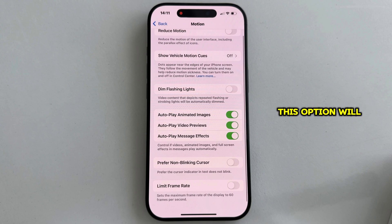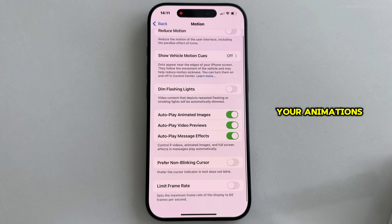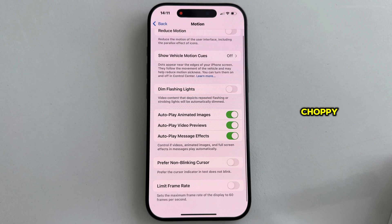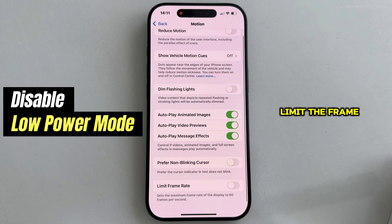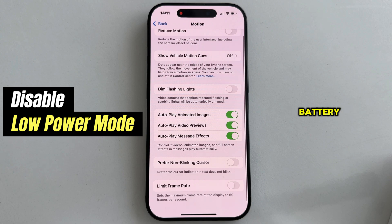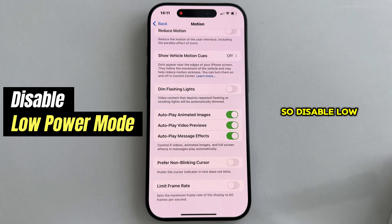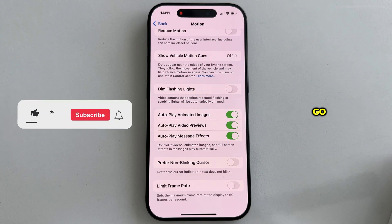This option will max out your refresh rate at 60Hz, and that's why your animations and scrolling may feel a little choppy. So turn this off, and if you have the Low Power Mode enabled on your iPhone, that will also limit the frame rate in order to save you some battery. So disable Low Power Mode, and you're good to go.